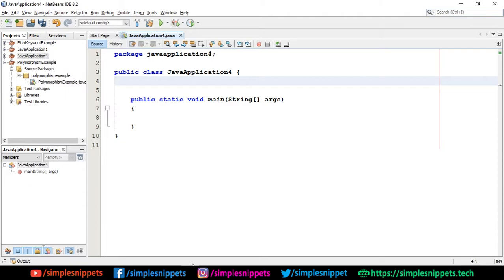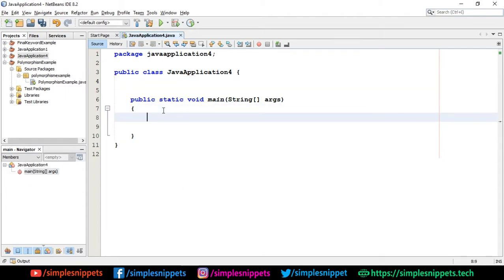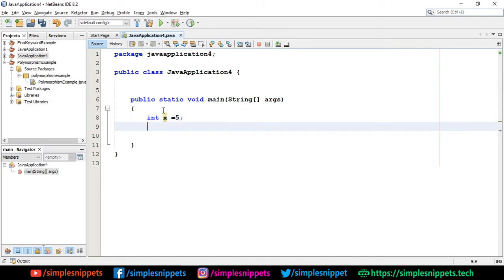This was a little bit of theory. Let's jump into action and see a small program. If I'm saying int x equals to 5, this is a primitive integer type, an integer variable.